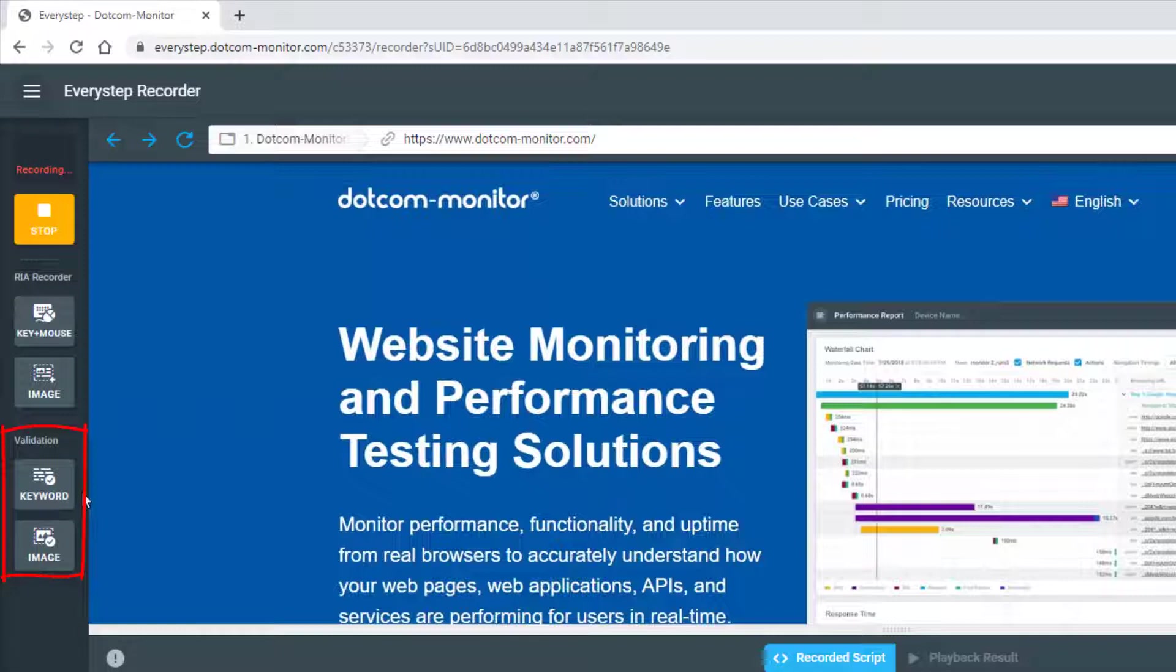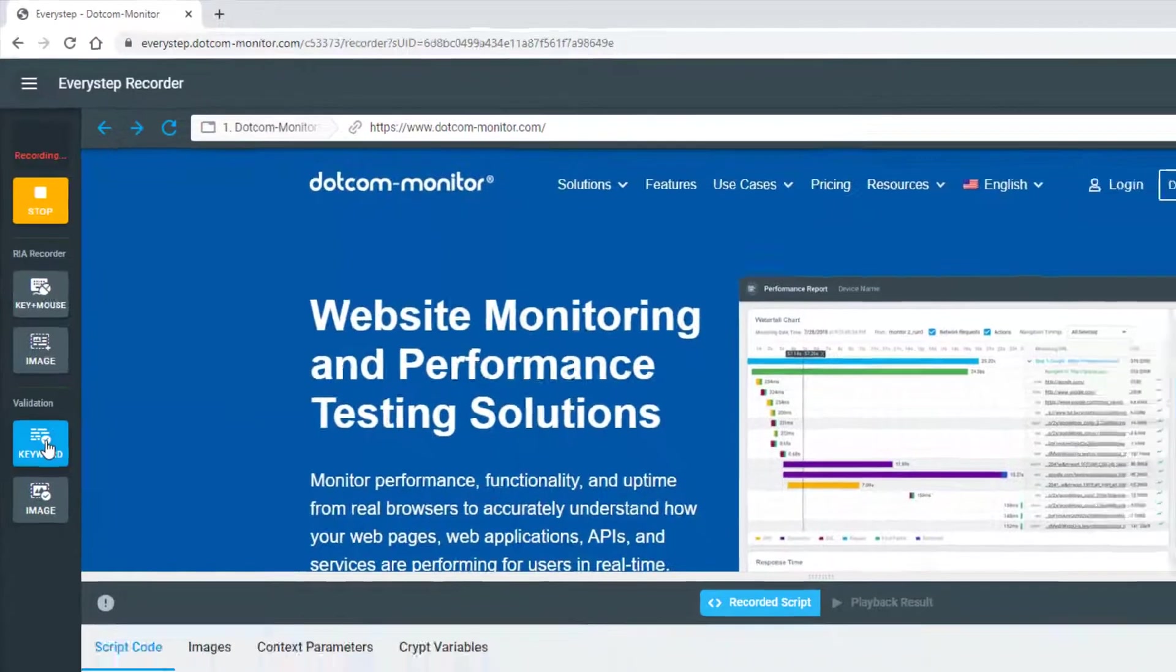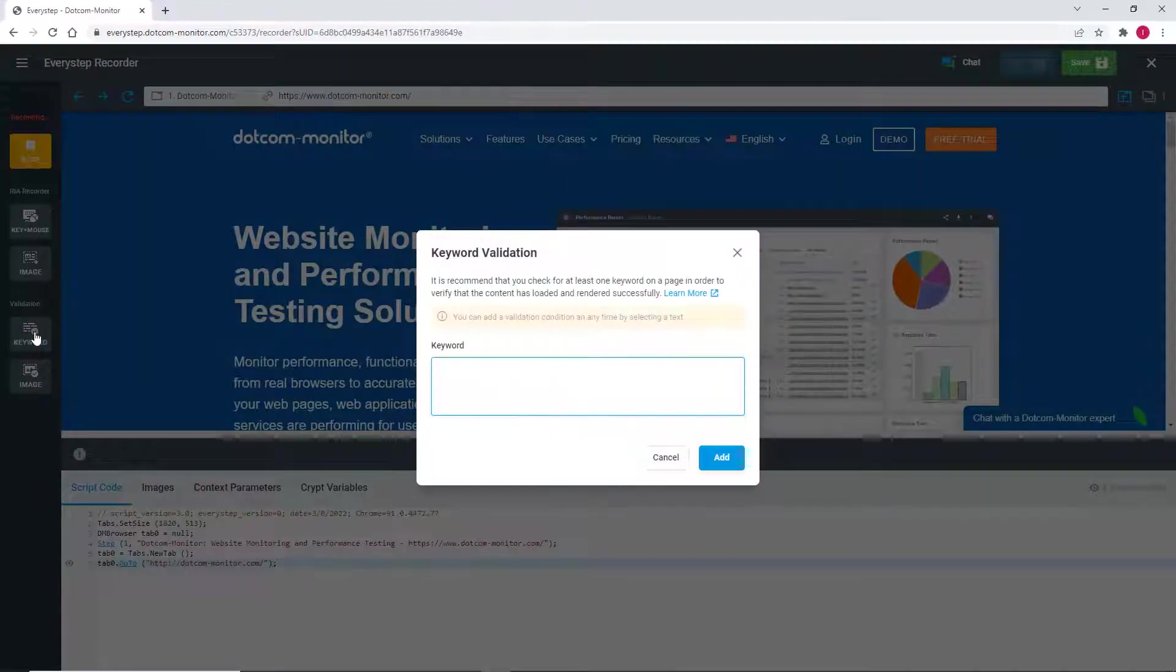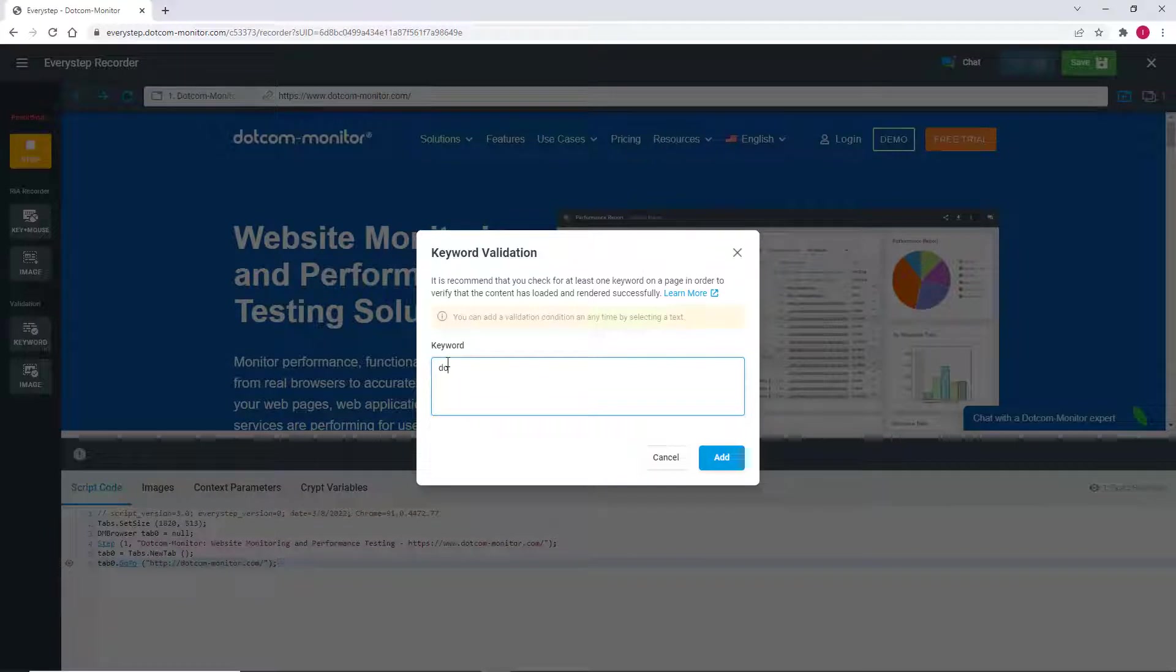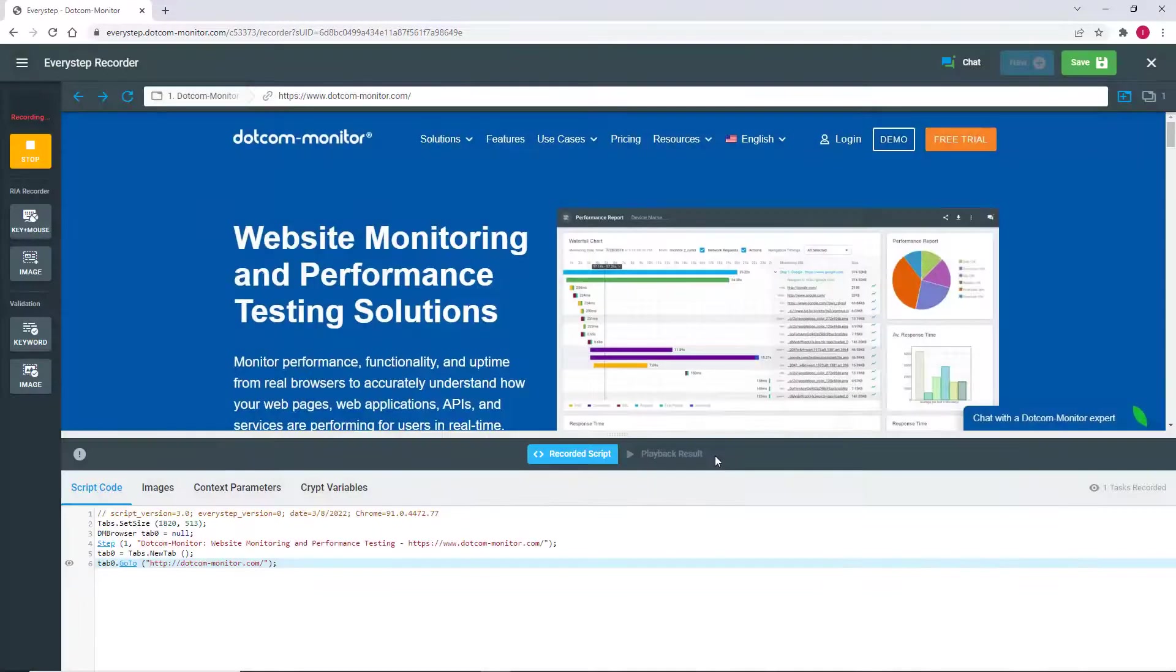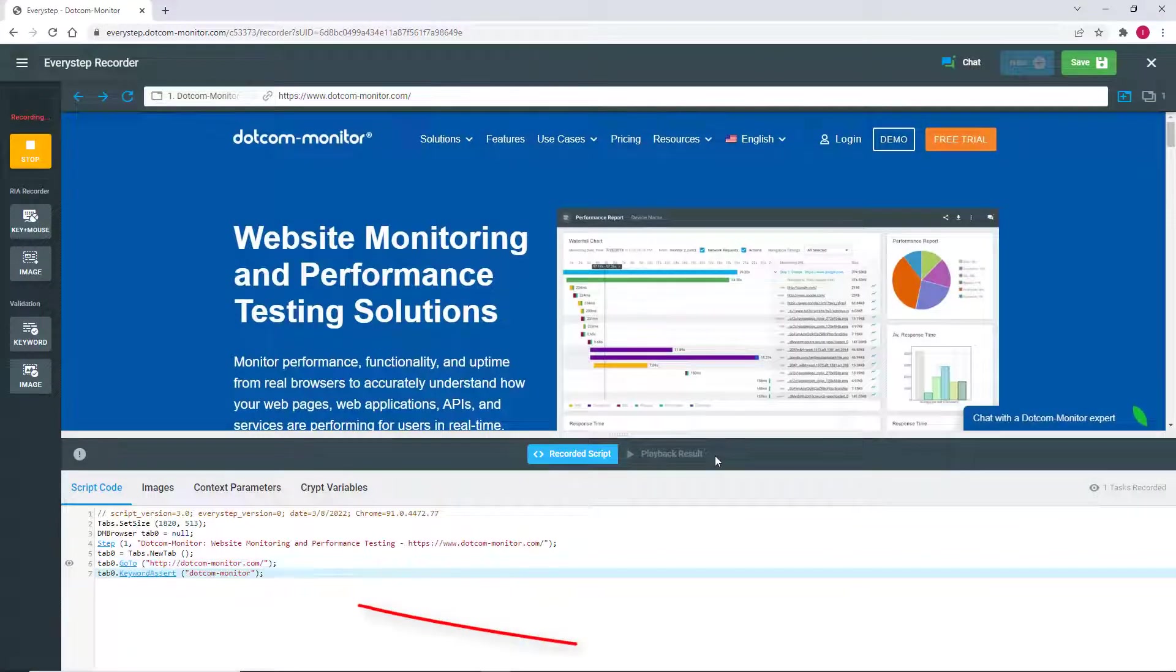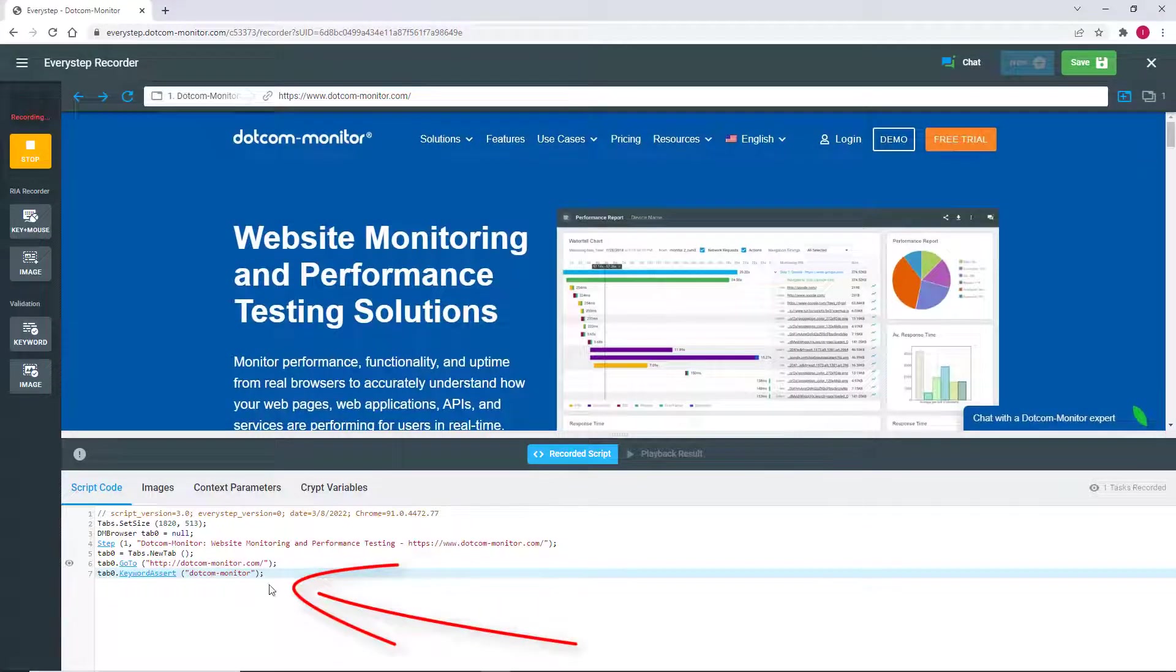Always try to select words that will appear on the page regardless of changes to the layout or content. To add a keyword, simply select the keyword button and type the keyword you wish to validate into the dialog box. You'll immediately see the keyword assert line added to your script with the word you provided.